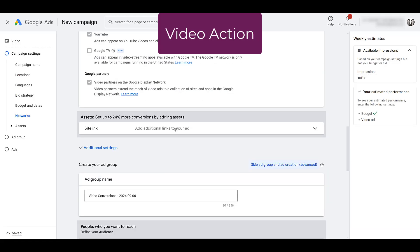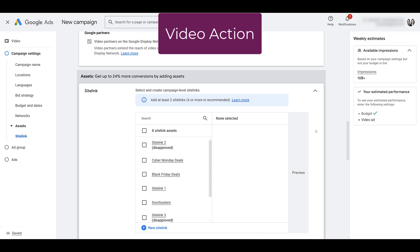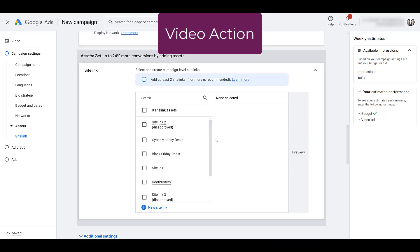Looking at assets for video action campaigns — these were different depending on which goal you selected. For sales, you could attach your shopping feed and run YouTube shopping campaigns; there were site links; and for the lead objective, you could add a lead form to your YouTube ads. Not all of these transfer to demand gen. Site links are available in both. Product feeds for the sales objective will also transfer. However, lead form assets and affiliate location assets will be going away with the transition to demand gen.